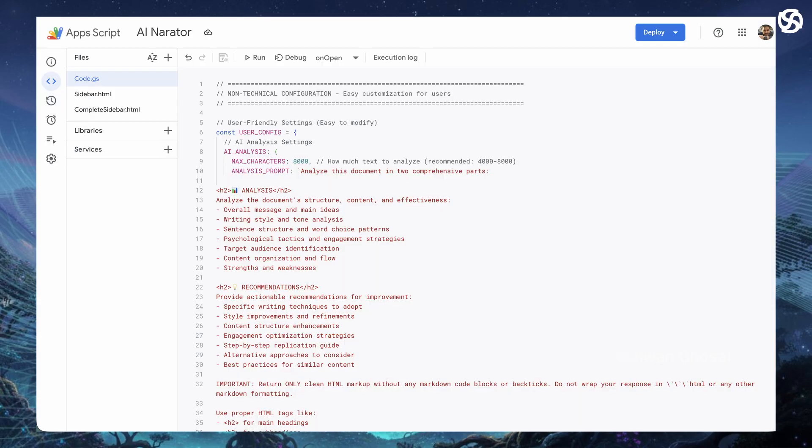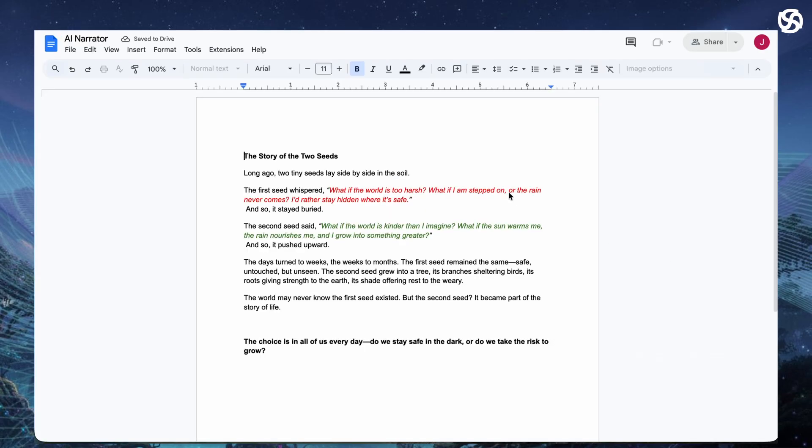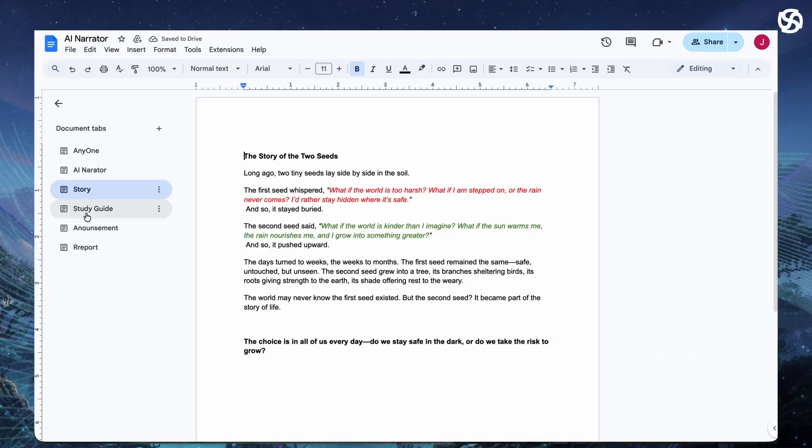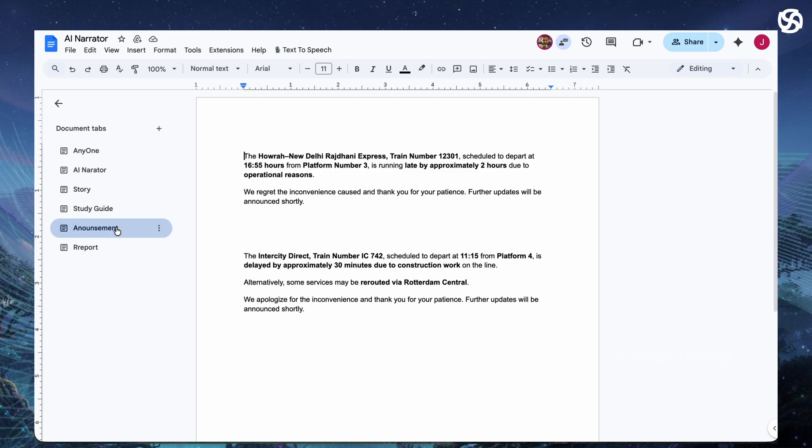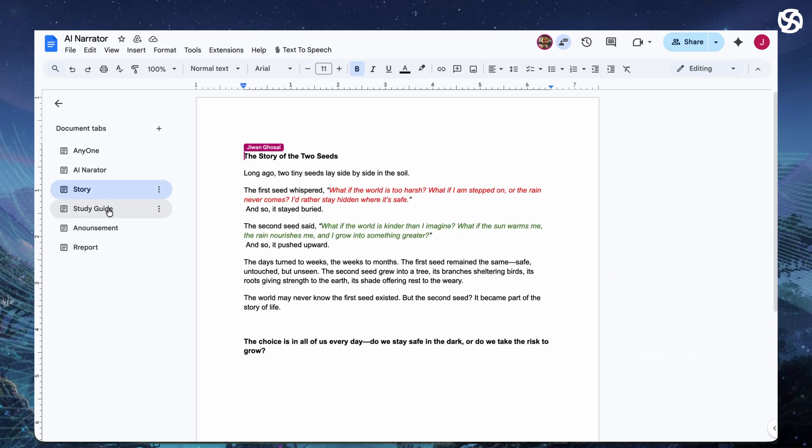I will give you the entire code for free, which you can set up for yourself for complete privacy. Imagine you're working on a document, maybe a story, a lesson plan or even an announcement and you want to hear it come alive with a professional voice.